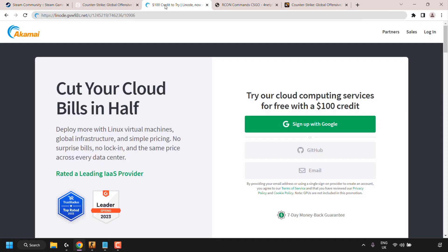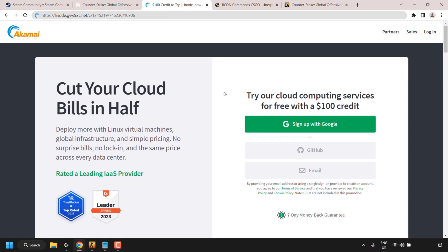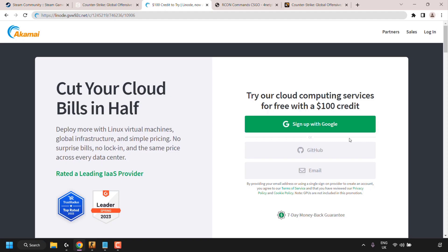Now we need to set up our VPS. Click on my referral link to Linode — this link gives you $100 in free Linode (soon to be known as Akamai Cloud) credits to try out their servers free for 60 days. The link will be in the video description below. To get the $100 free trial credit, you need to be a brand new user. Sign up with a Google account, GitHub account, or email address.